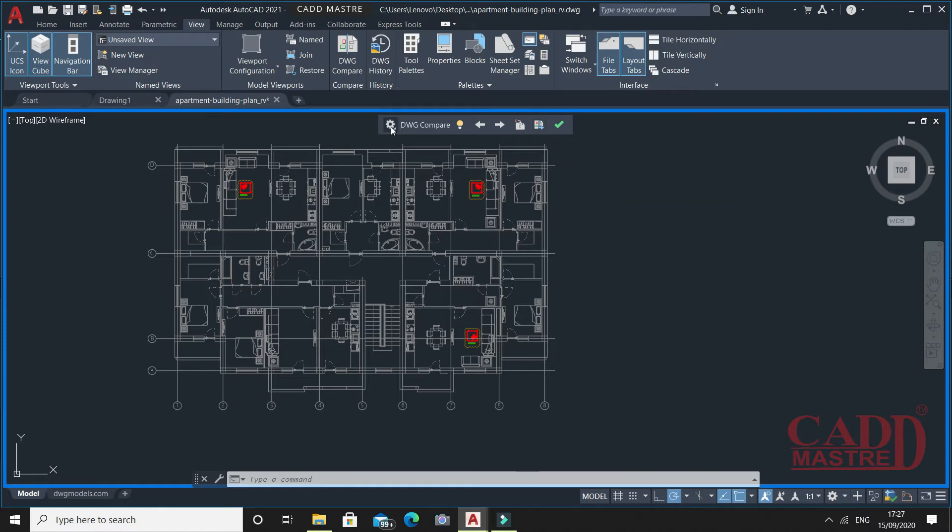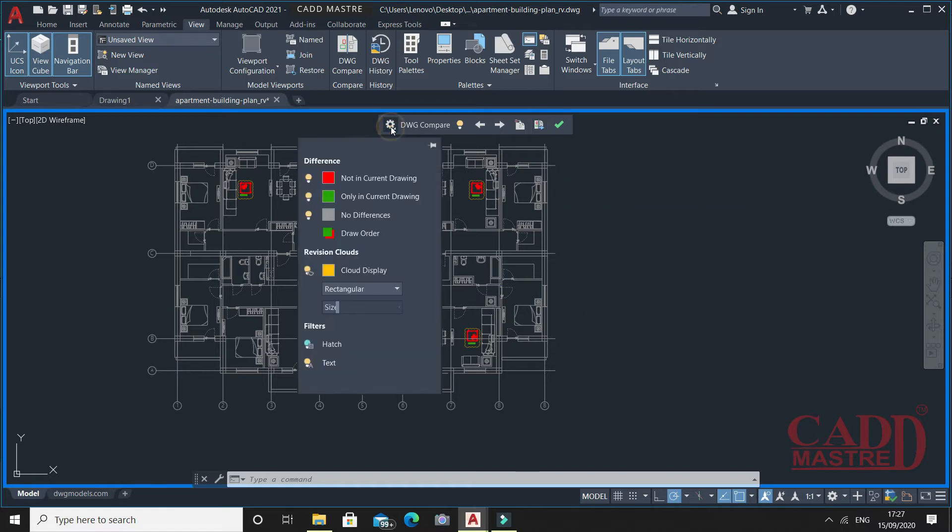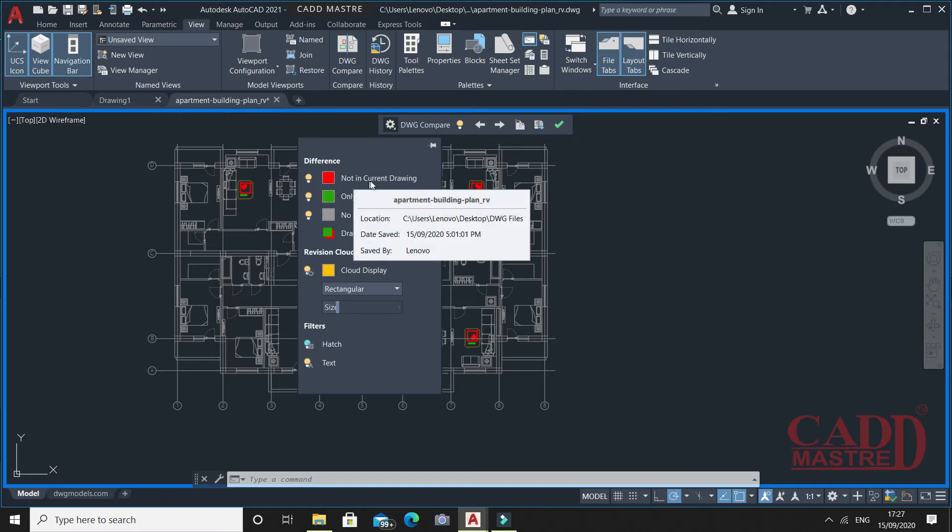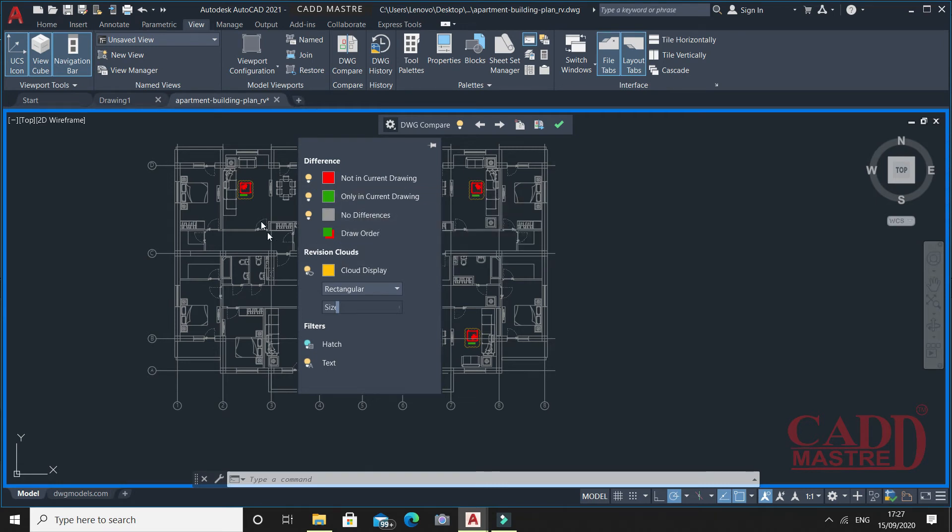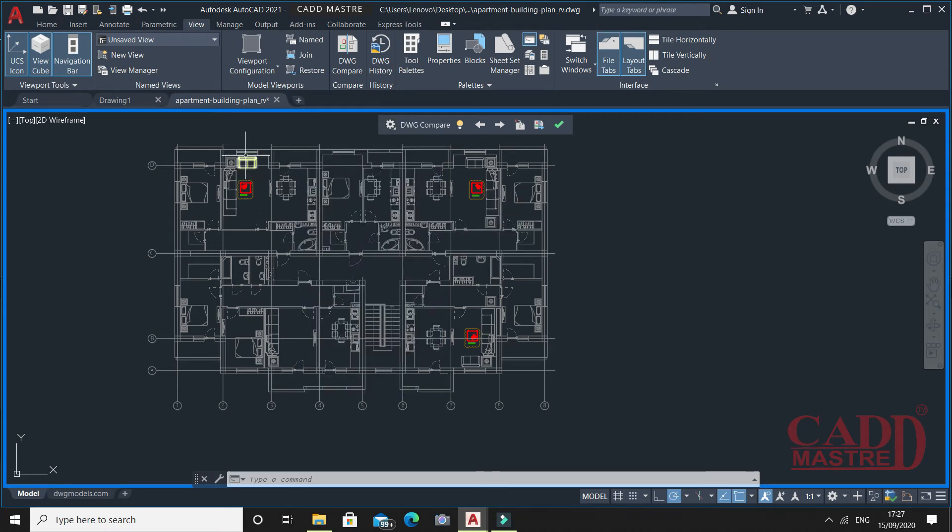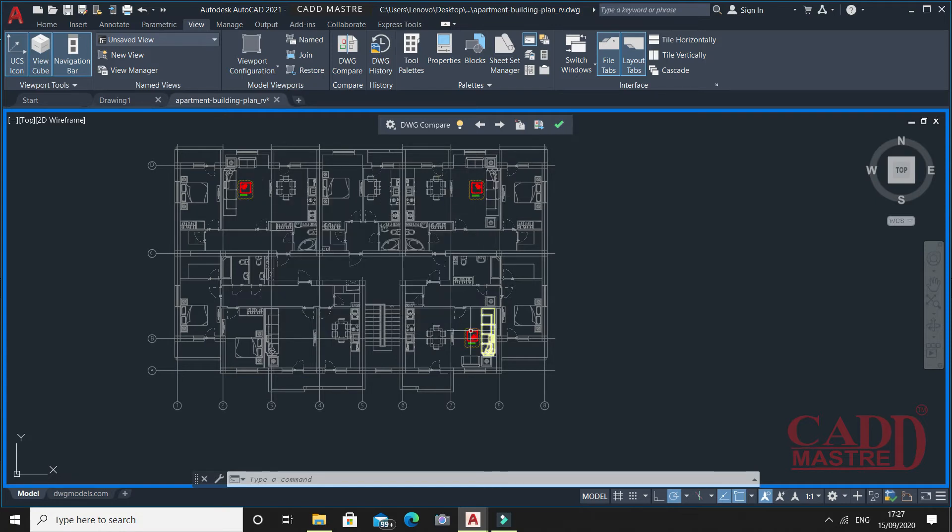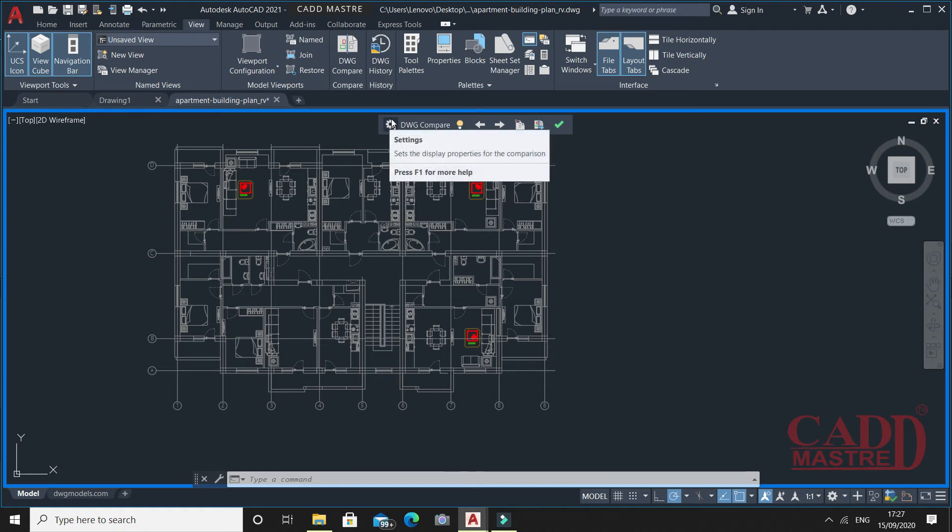Just click here under Settings. Here you will find the differences. The red color shows what's not in the current drawing. You have seen the furniture table shown in red color which I deleted previously from the current drawing. That means it is not available in the current drawing, but still it is available with my previous open file.